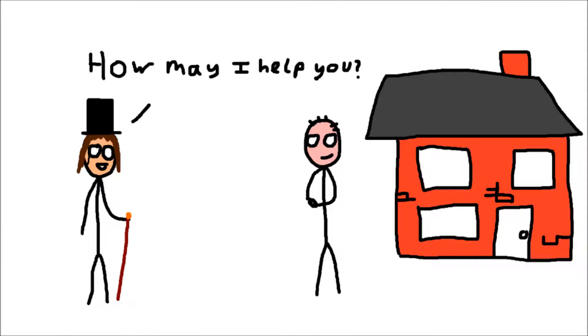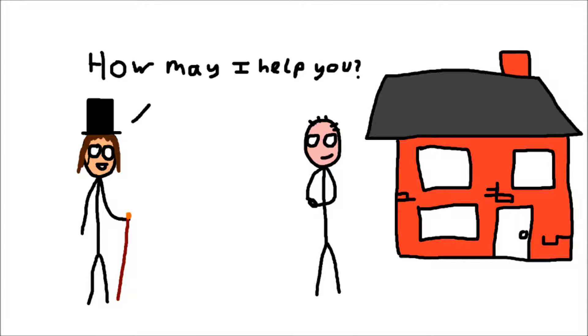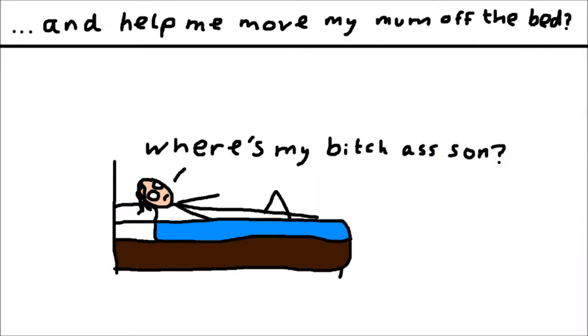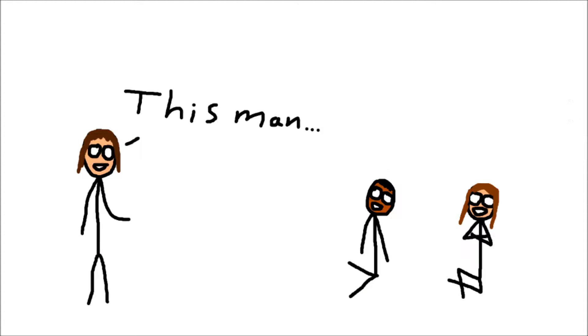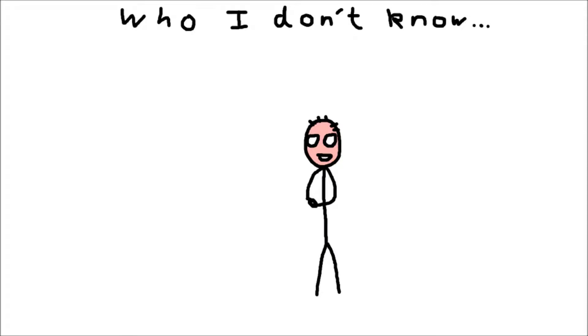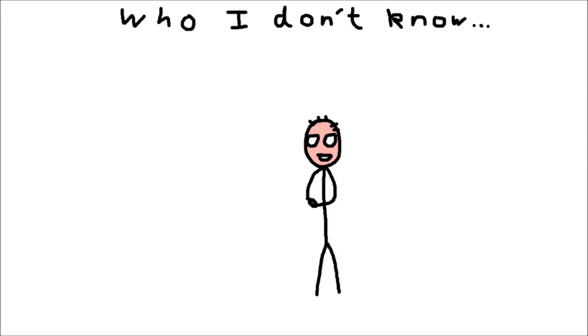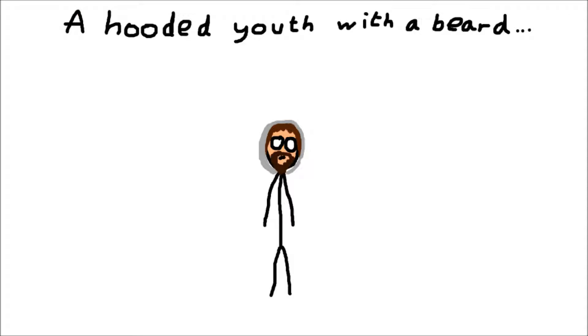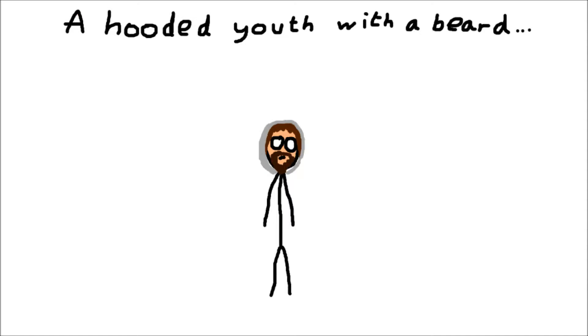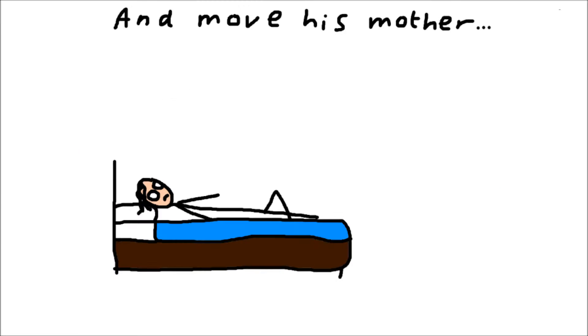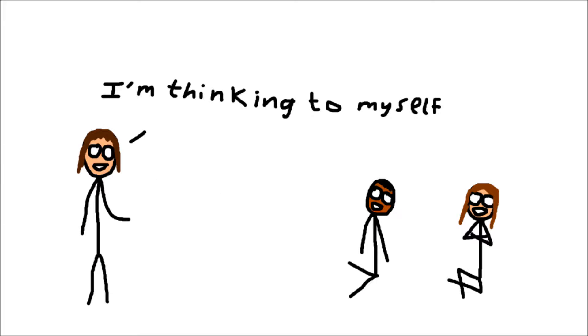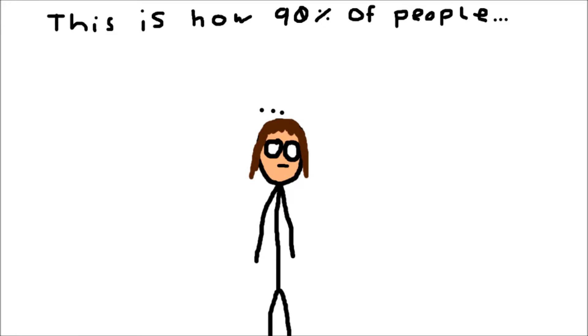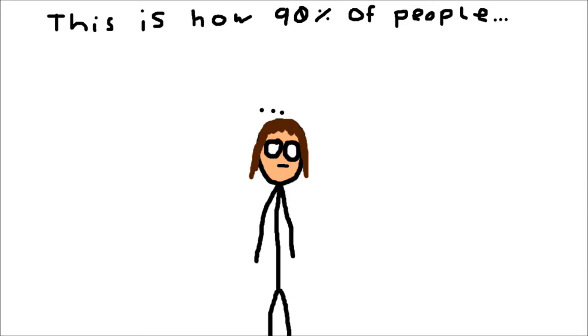And I'm like, 'Yes, how may I help you?' He's like, 'Can you come inside quickly and help me move my mother off the bed?' This man who I don't know is asking me, a hooded youth with a beard, to go in his house and move his mother. I'm thinking to myself, this is how 90% of all people...